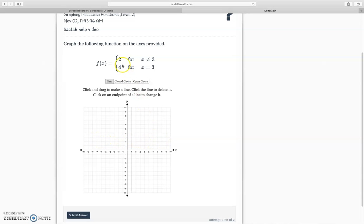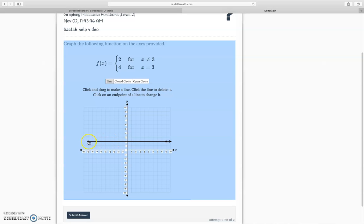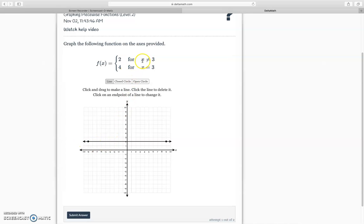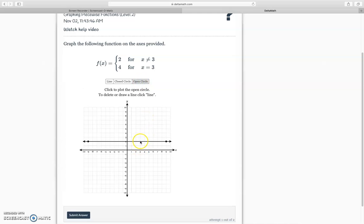They only want us to graph everything except for when x is three. So what I would do — first I'm going to need a line, but it goes on forever, so I have to click that forever. But they don't want us to include x when it's equal to three. That's going to be over here — this point right here, they don't want that included. So we're going to have to make that open. I'm going to click open circle right there. Now we're not including that.